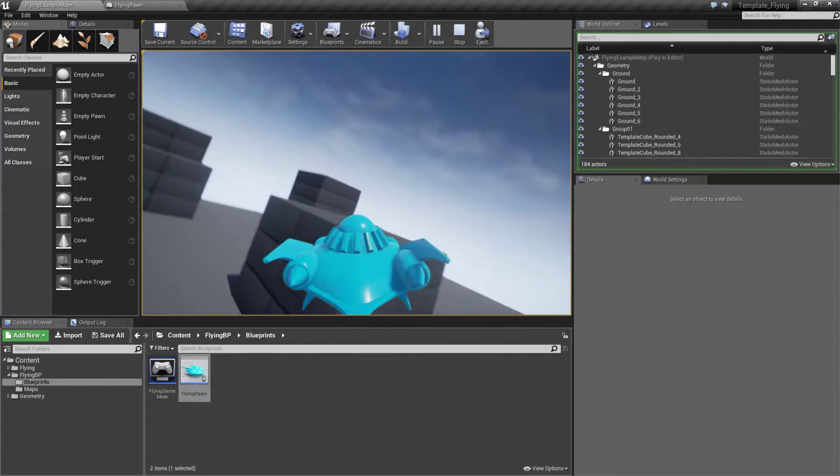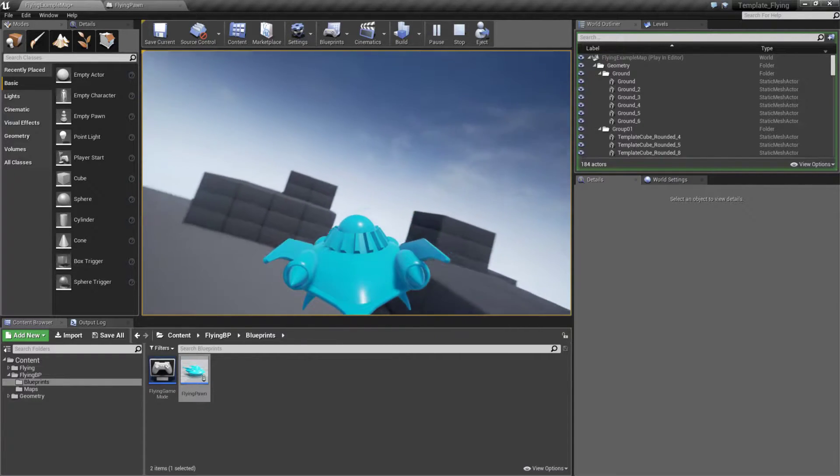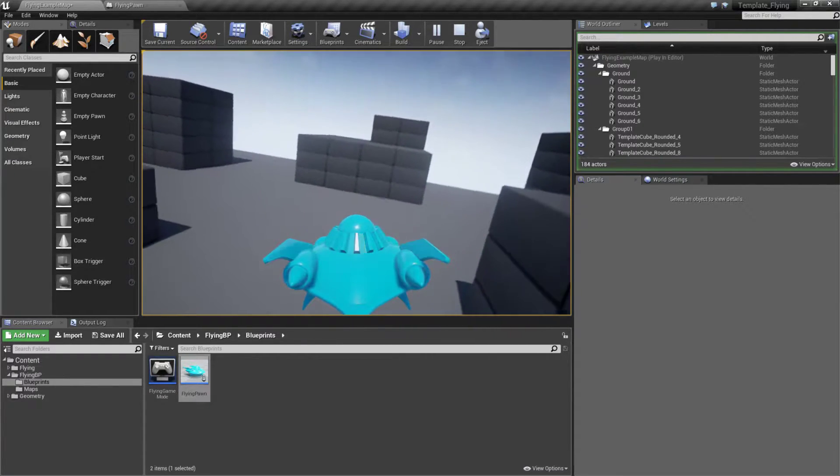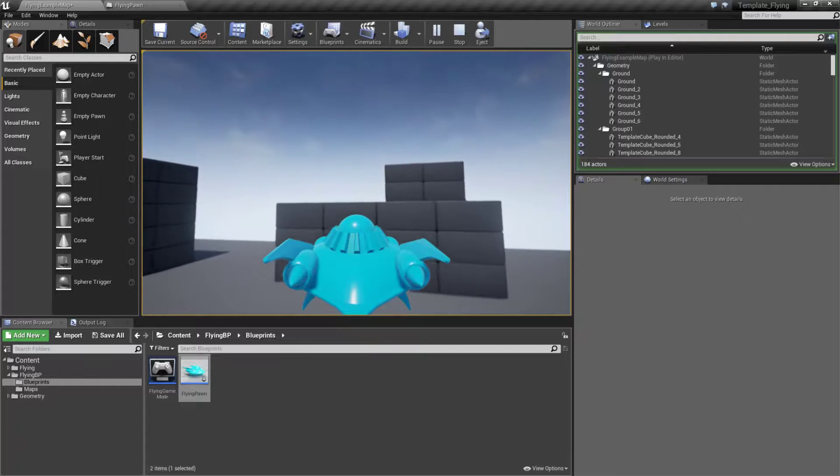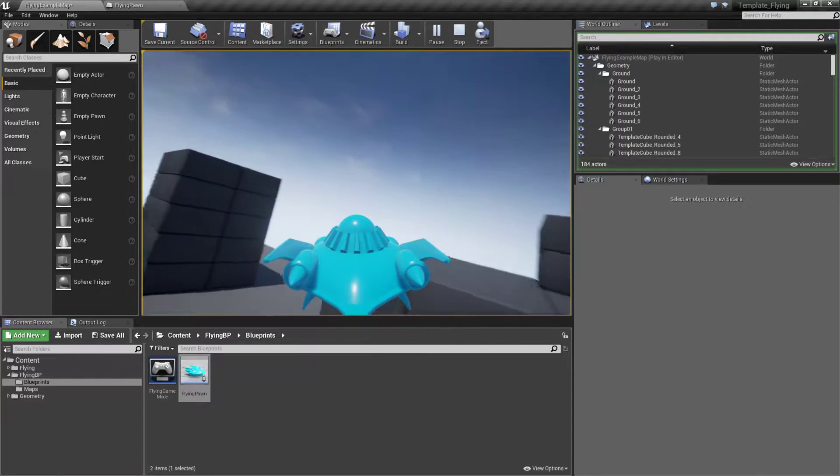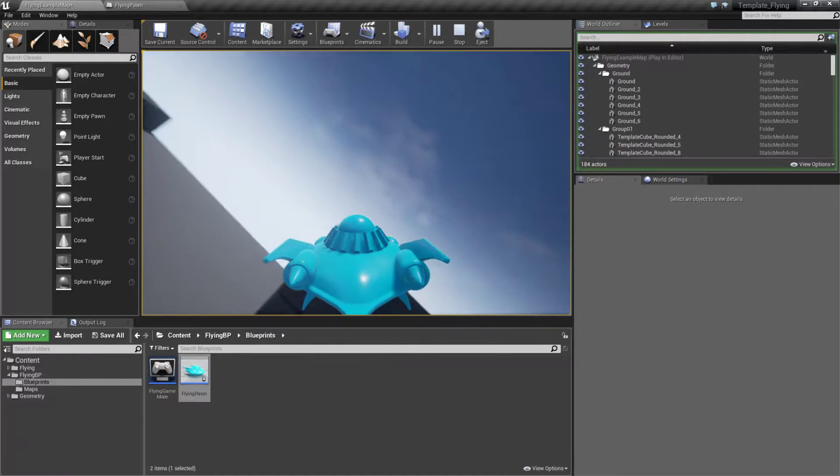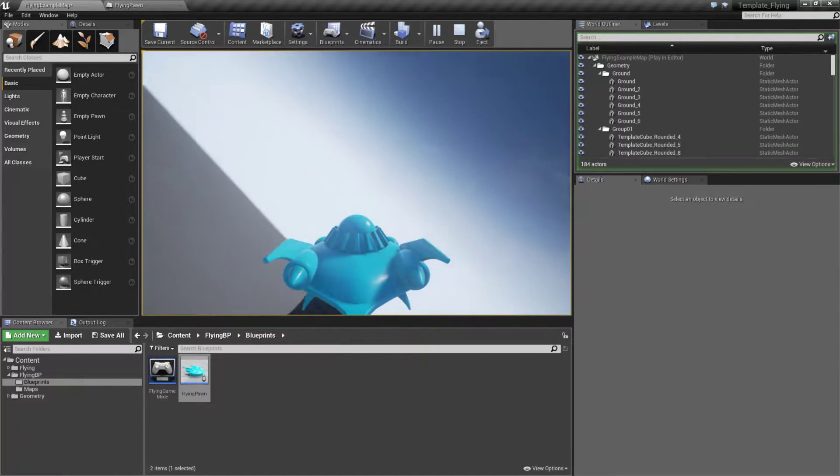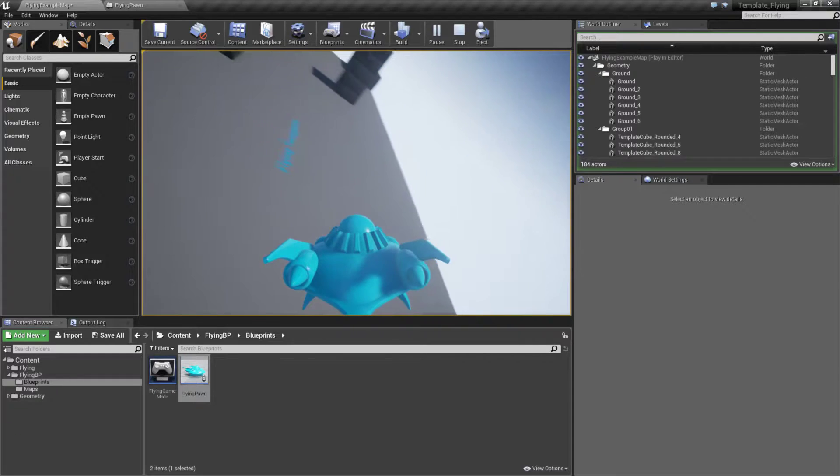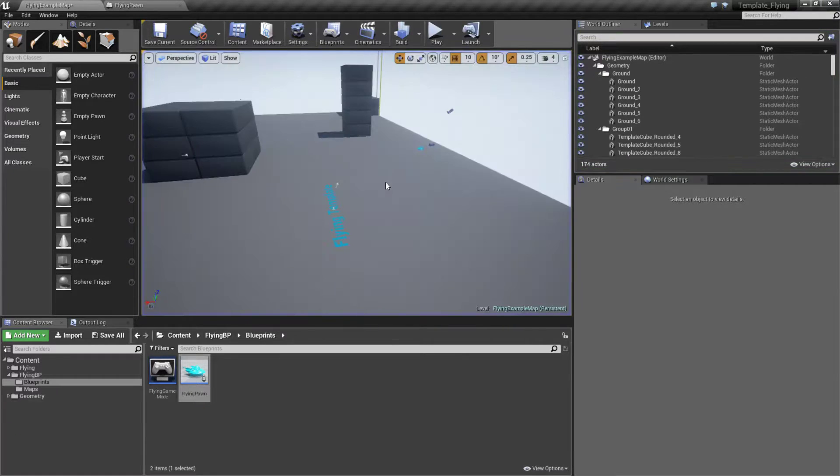I hold down the space button and we get a little bit of a turbo boost. We ramp up to a faster speed and I can let go and we'll ramp down.